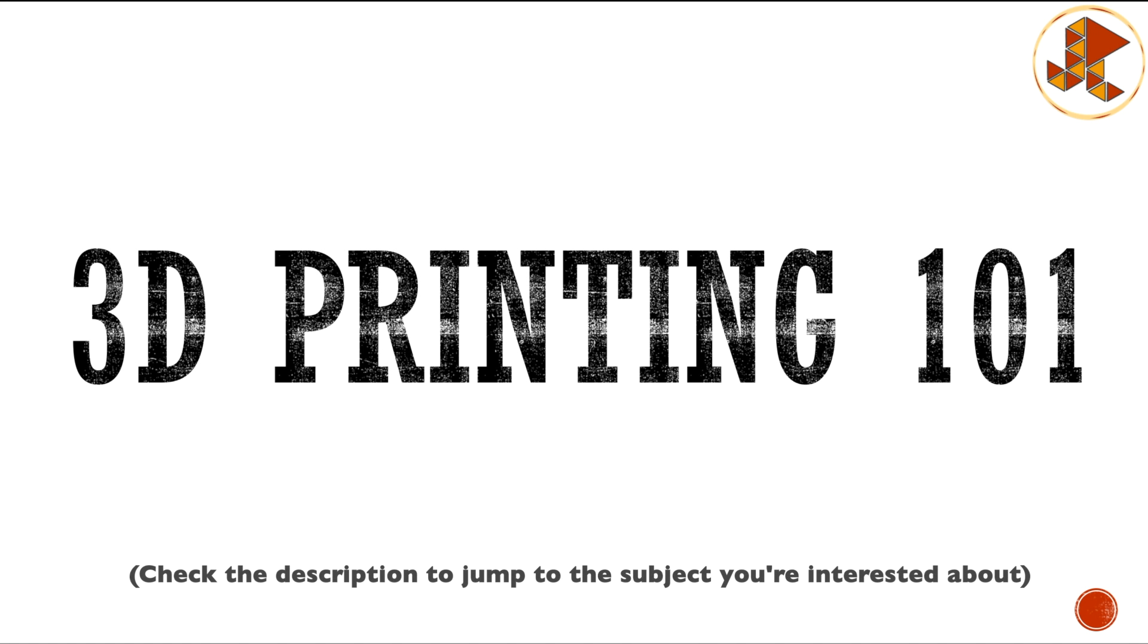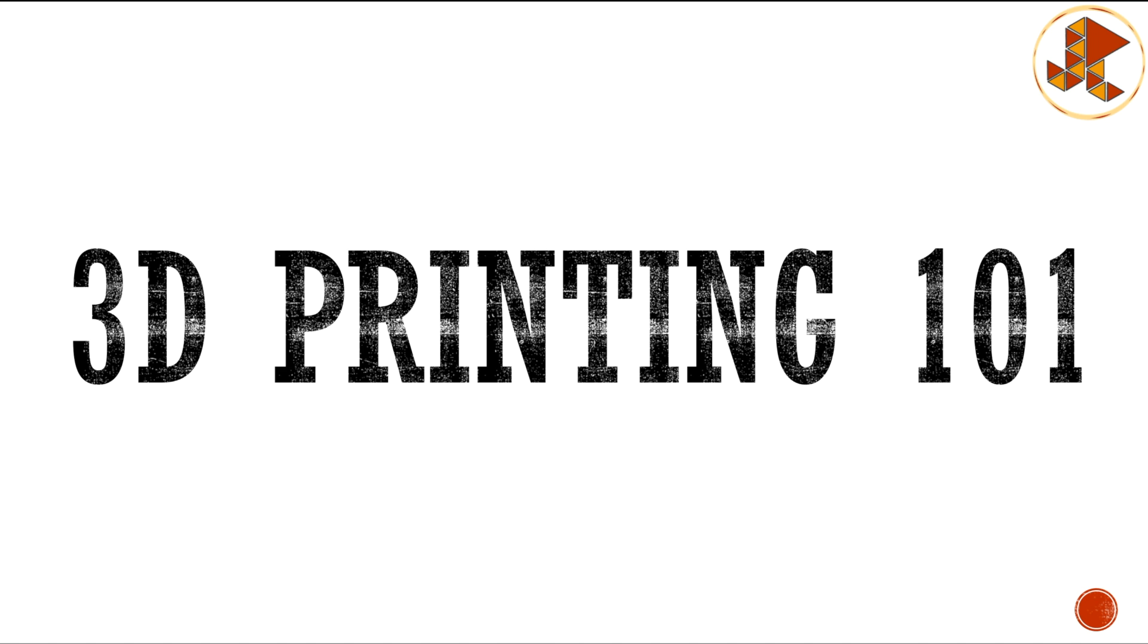Welcome to 3D Printing 101. This is a series meant as an introduction to 3D printing for very beginners, and hopefully this can be a reference guide for people later as well.